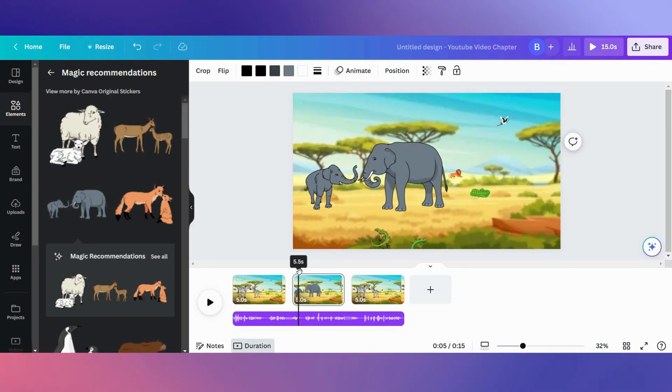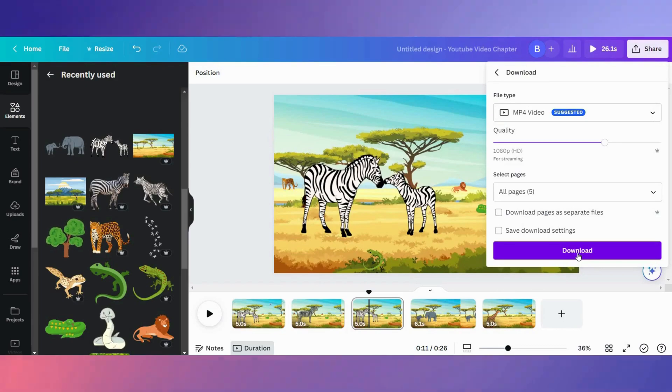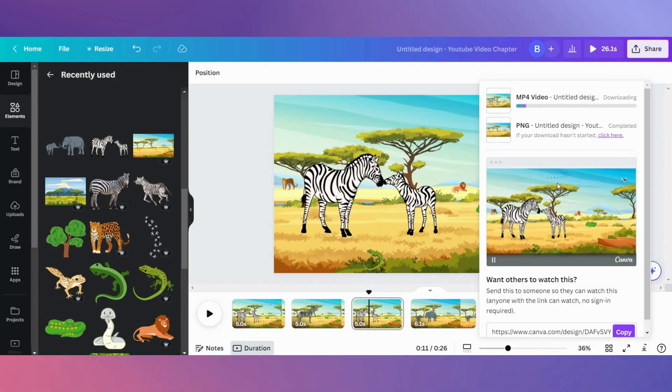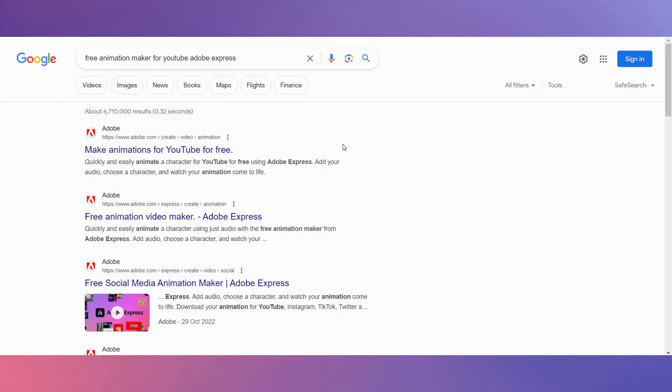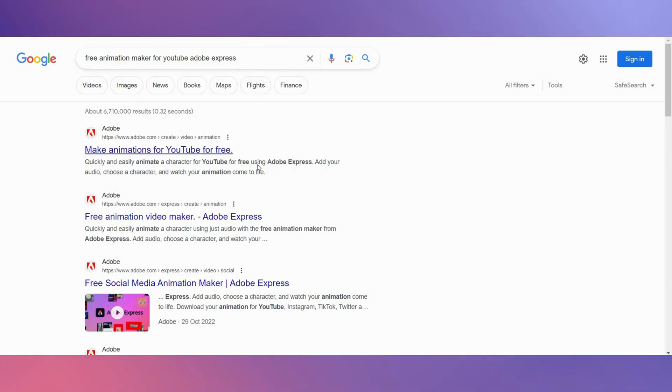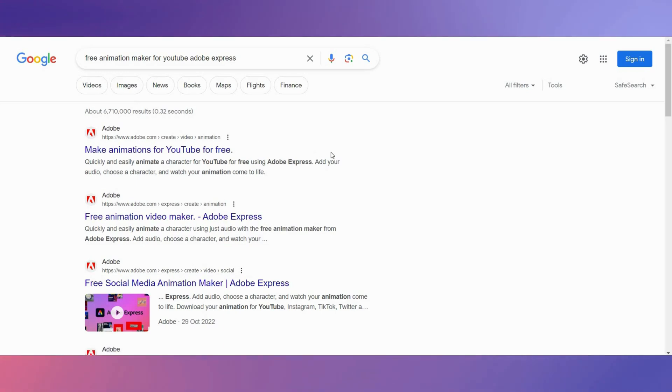Now we need a talking character, and for this we need to go to Adobe Express. It's a great free tool to easily create animated characters. Just type free animation maker for YouTube into Google.